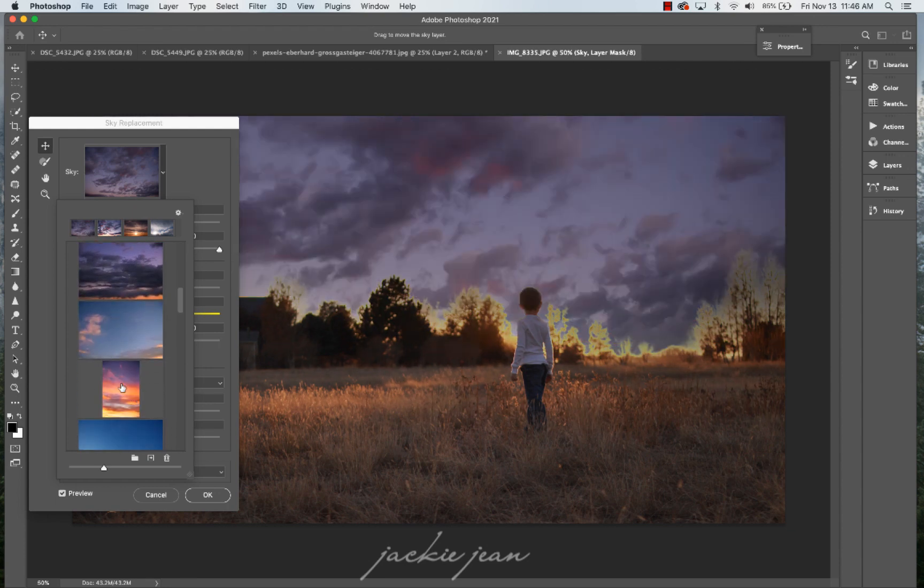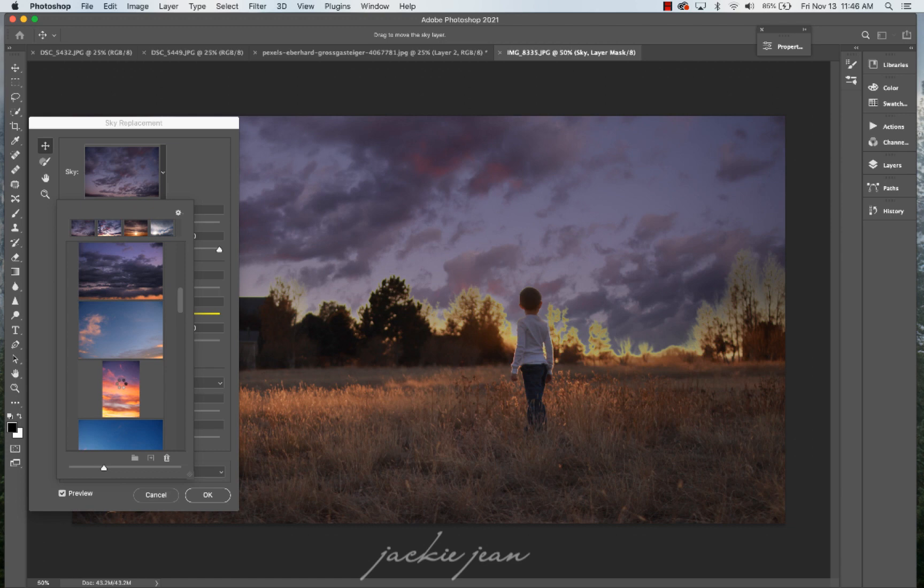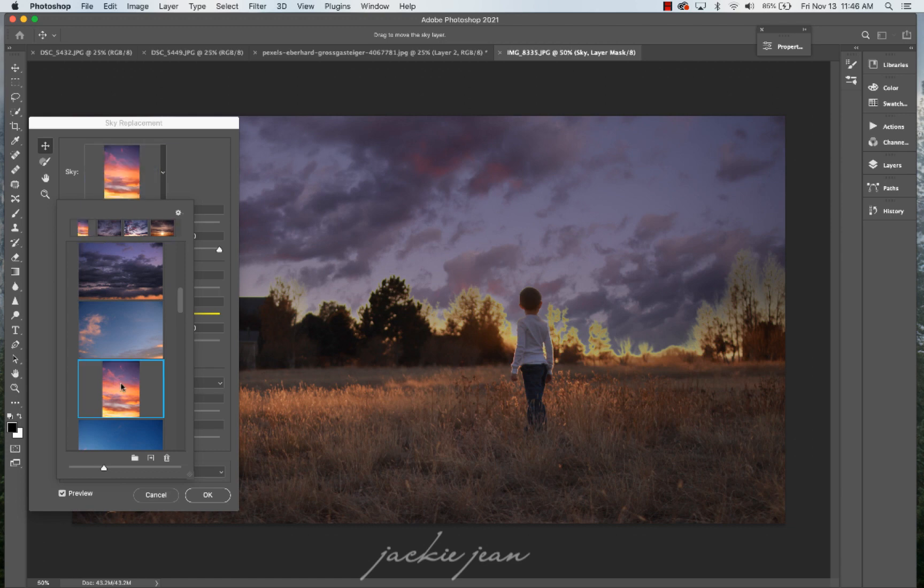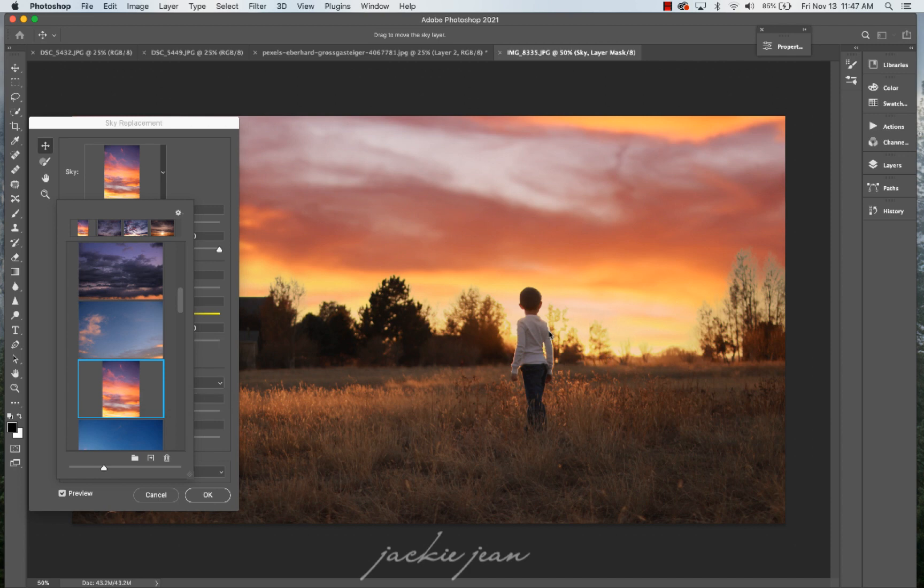So let's see, let's try this one. All right. So I think this one goes really well. Just the light is coming from there on the same source. So we can kind of make this one work.